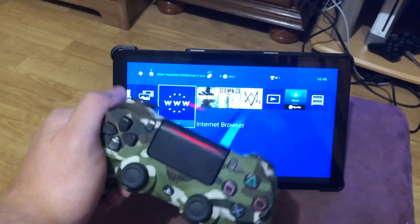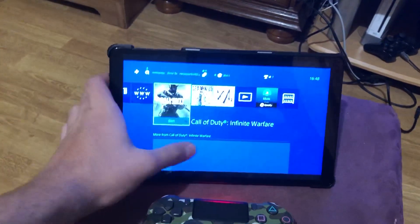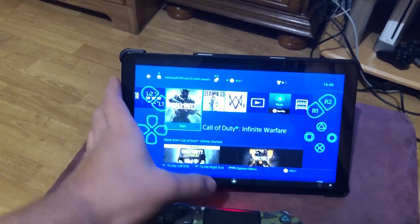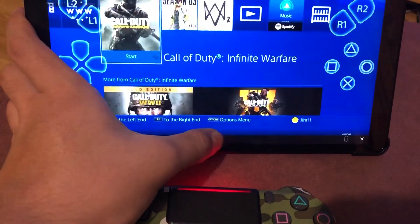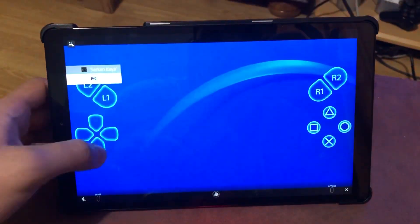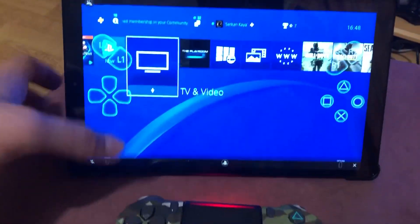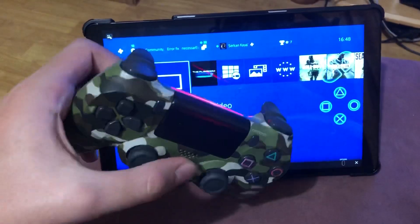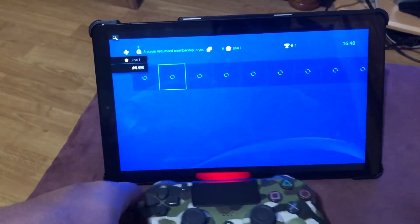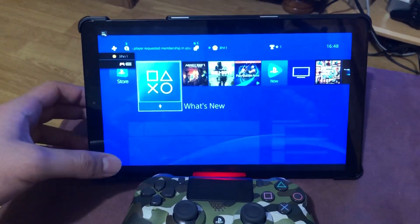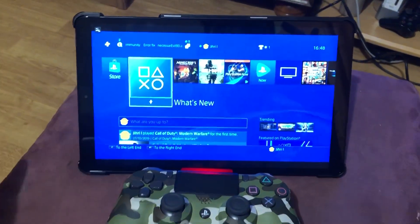By the way guys, if you don't want to use a controller and want to stick with the on-screen controls, you can just press the PS button on here and now it should work like this. But if you want to use your controller, you just want to press the PS button on the controller.